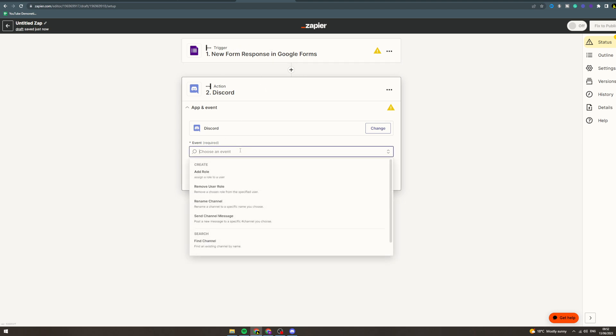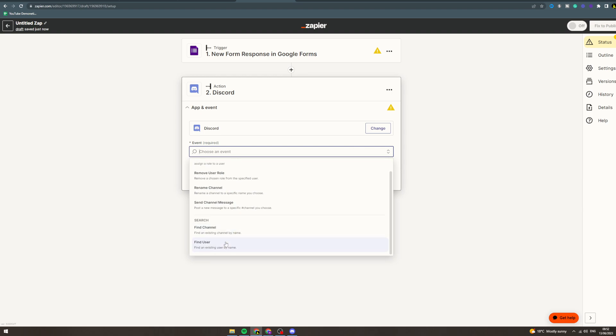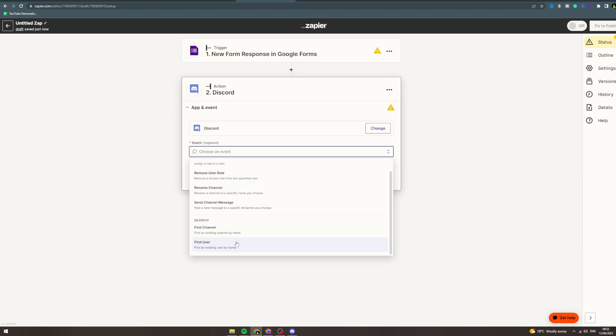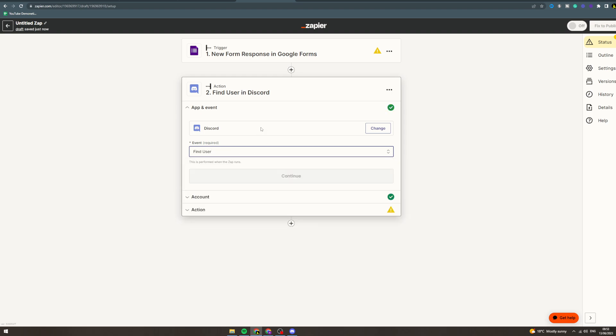So what you would do, event, find user or assign a role to a user. Let's say find user.